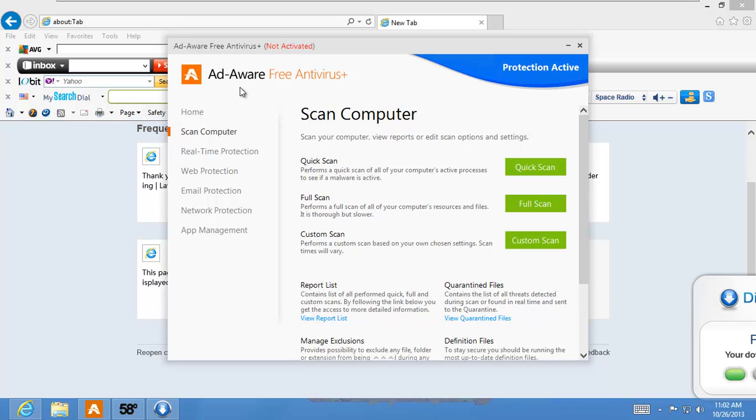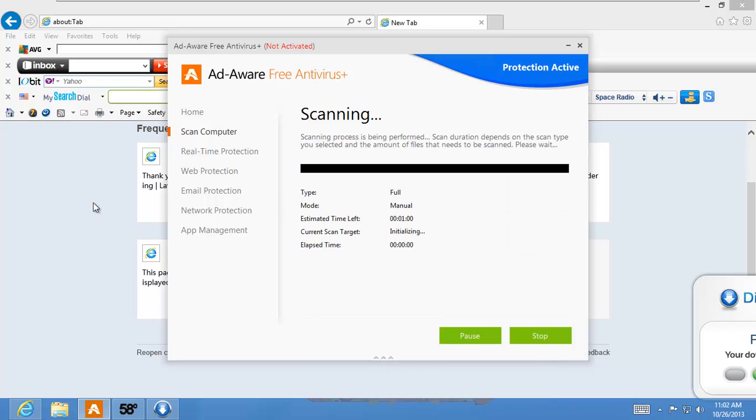Ad-Aware, supposedly awesome. Let's see if it actually does something. Let's see if it actually gets rid of some of this crap. We'll go ahead and do a full scan just so we can say we did our due diligence. And let's see what happens.